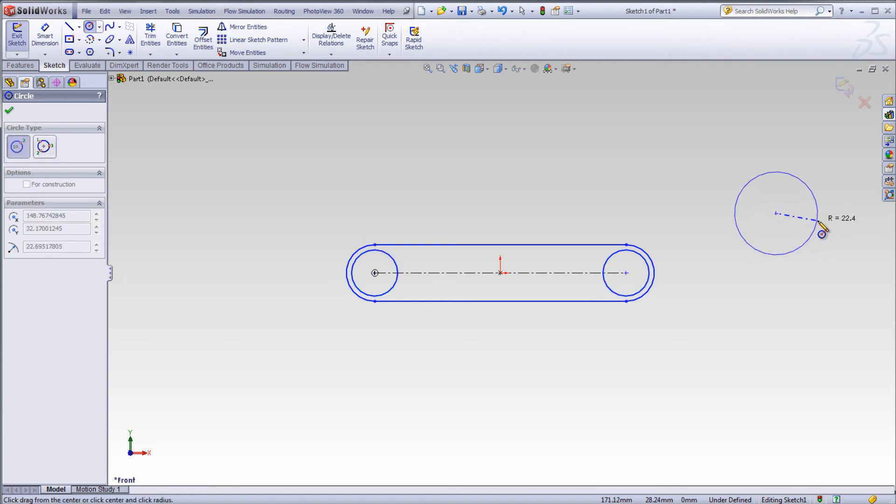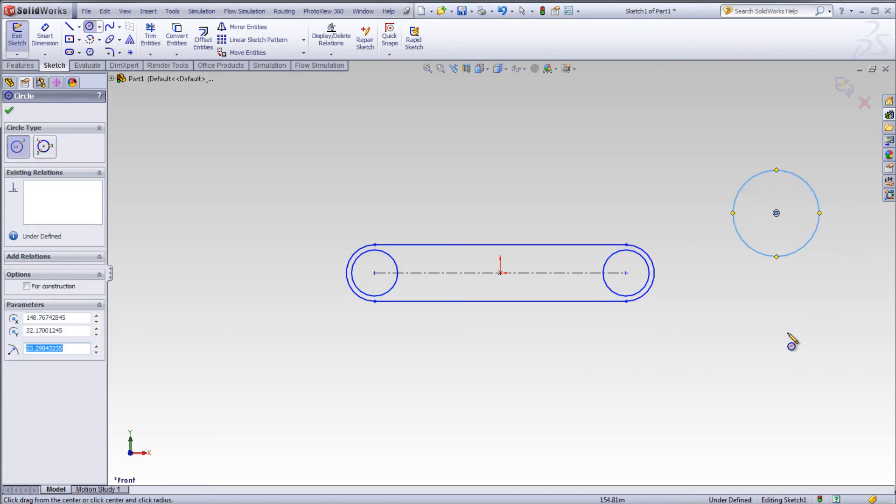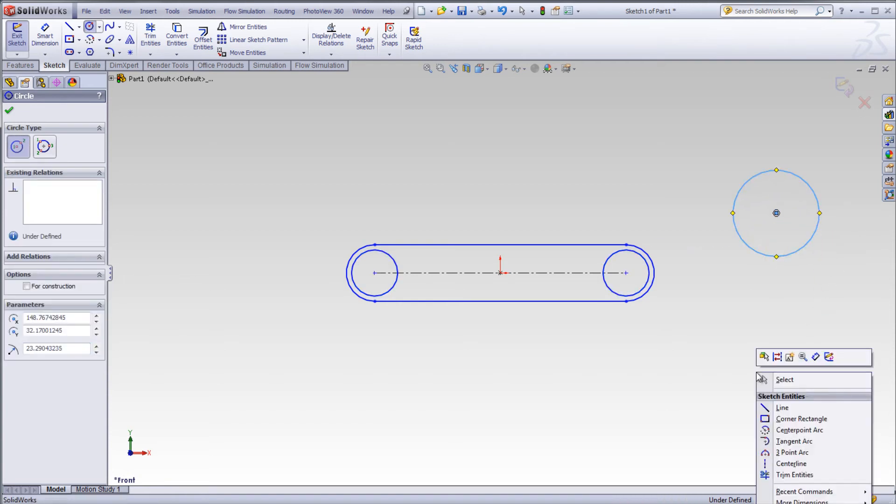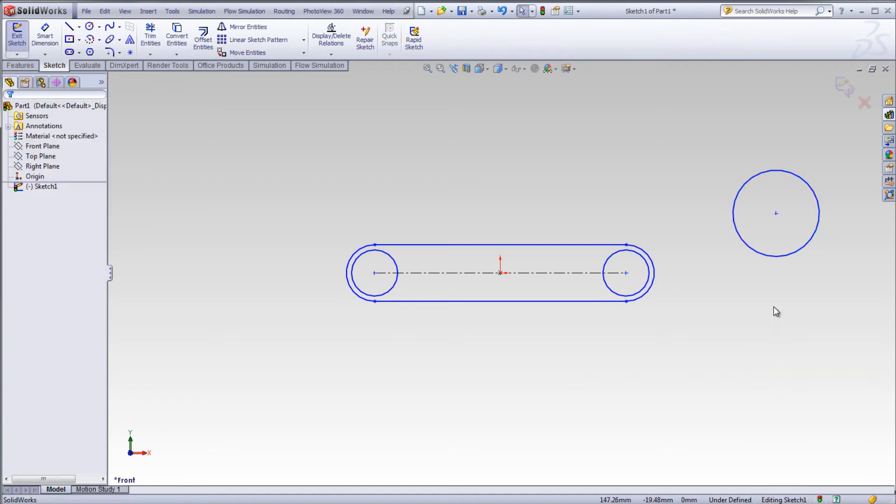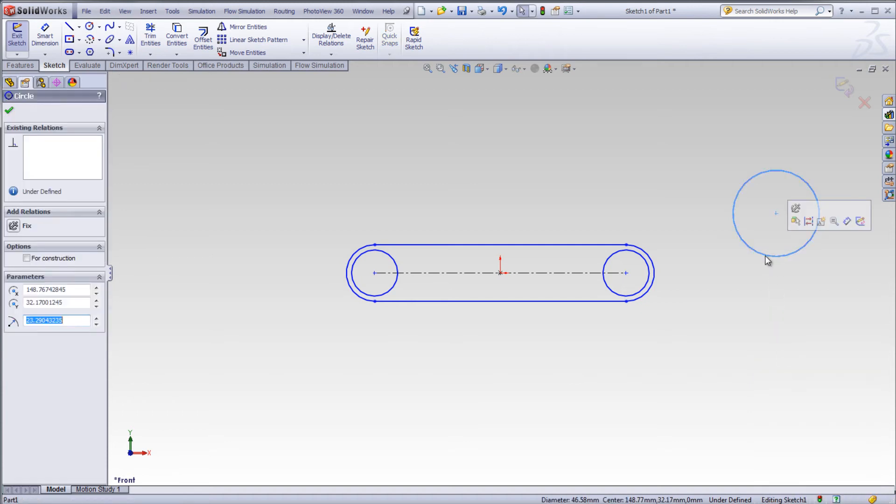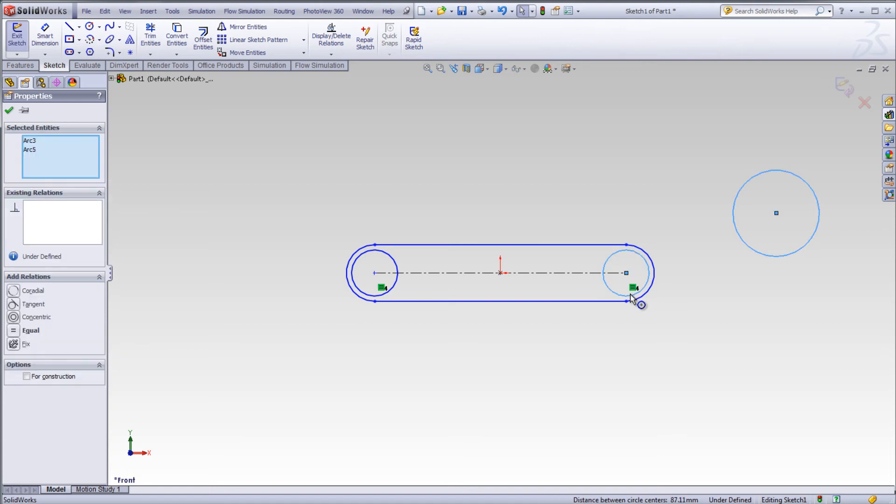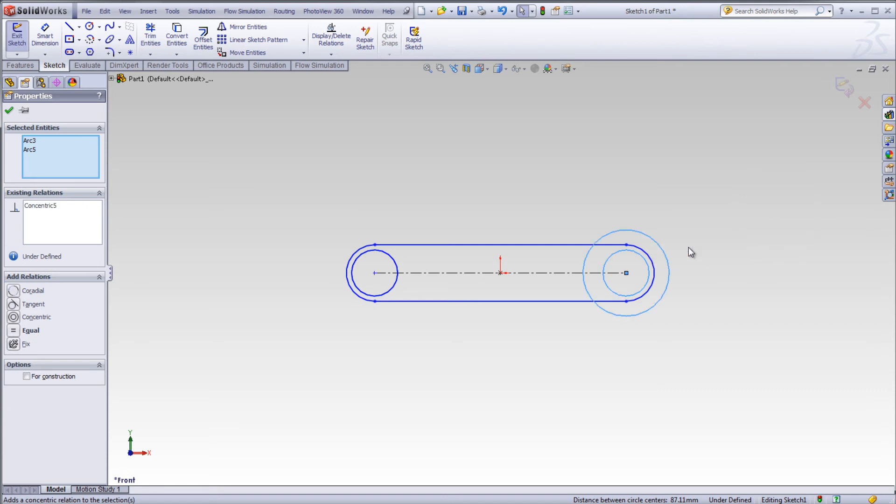Sketch another circle out in the graphics window. Right click select. Select the large circle, hold the control key down and select the small circle. Select make concentric. Now the two circles are concentric.